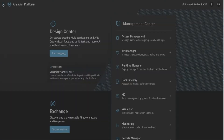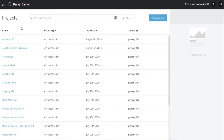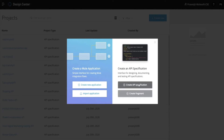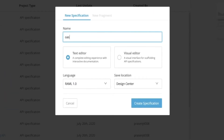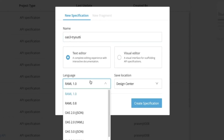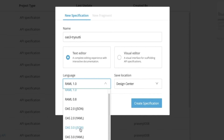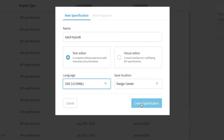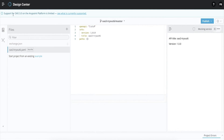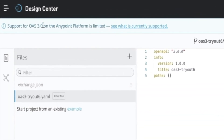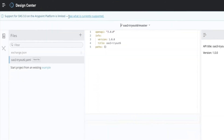Now we are going to look at Anypoint platform and how we can import an existing OAS 3 specification. Let's go and create a new API specification in the API Designer text editor and select OAS 3. We can use OAS 3 JSON or OAS 3 YAML. Let's use OAS 3 YAML and try to create a new OAS 3 specification. Here we can see that support for OAS 3 in Anypoint platform is limited, and we can go into the link to see what is currently supported.